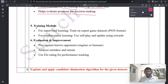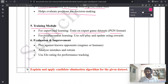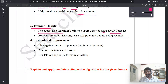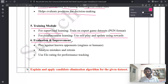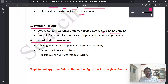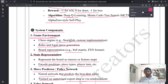The fifth component is the training model. Write two points: for supervised learning, train on expert game datasets in PGN format; for reinforcement learning, use self-play and update using rewards. The sixth component is evaluation and improvement — you can write in your own words but must use technical terms.